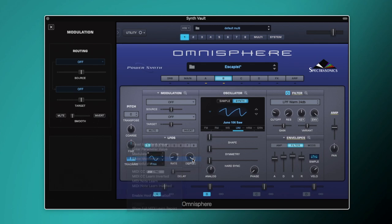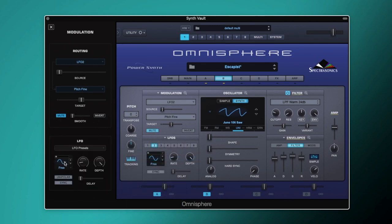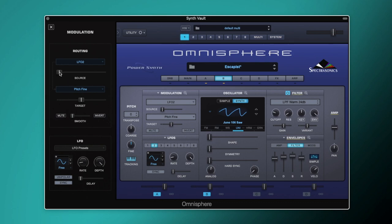Layer B's fine tune is individually controlled by LFO 2, which is also a free-running sine wave but at a slightly higher rate of 0.13 Hz. The depth is all the way up, but the modulation amount is again very small at 0.017. Together, these two LFOs add an almost imperceptible but effective vintage warping quality to the sound.